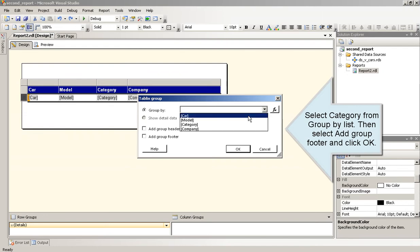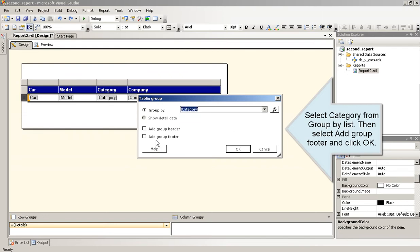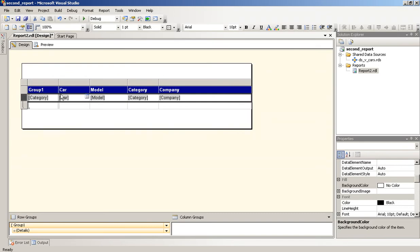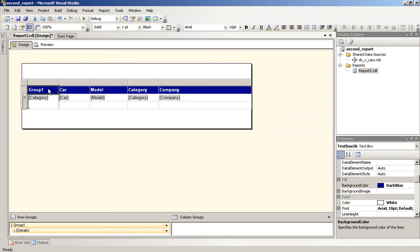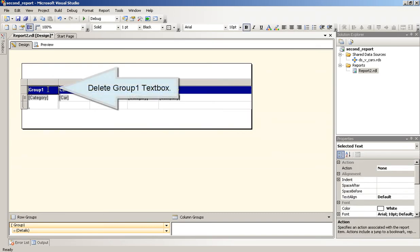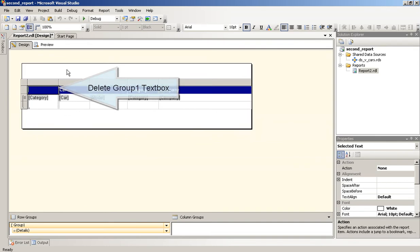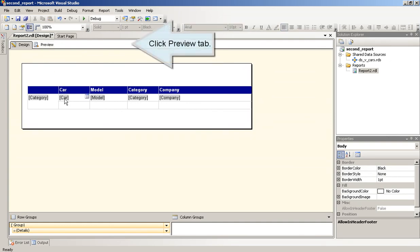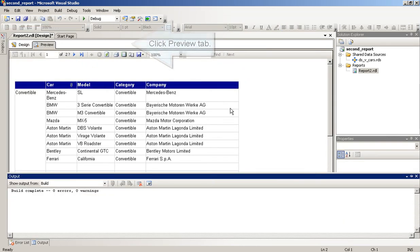Select Category from Group by List. Then select Add Group Footer and click OK. Delete Group 1 text box. Click Preview tab.